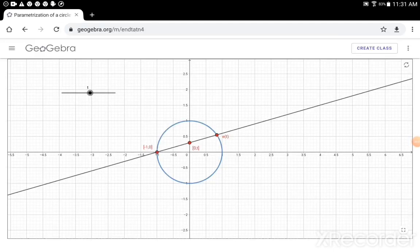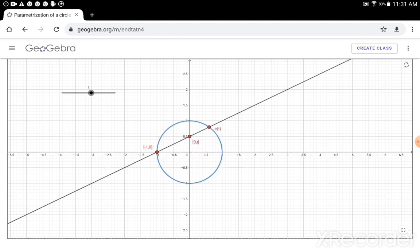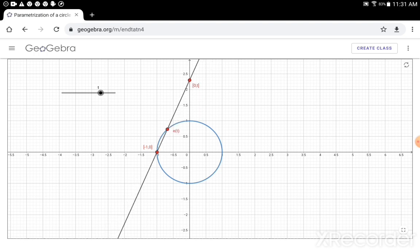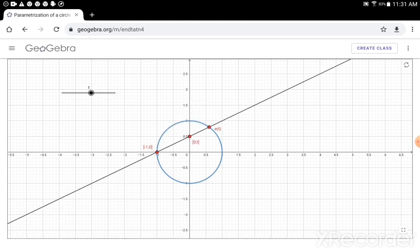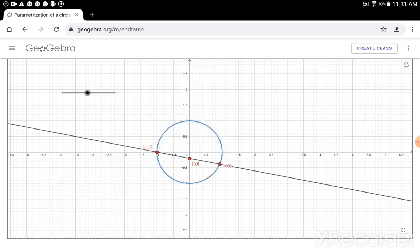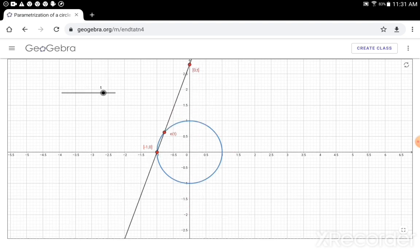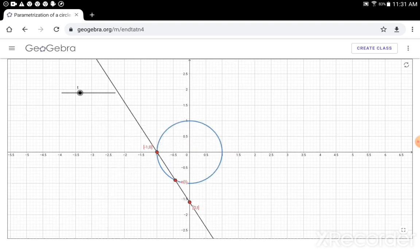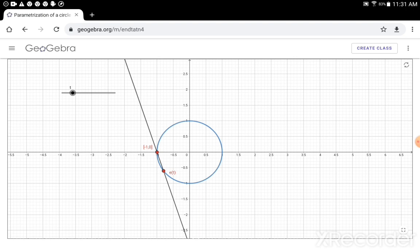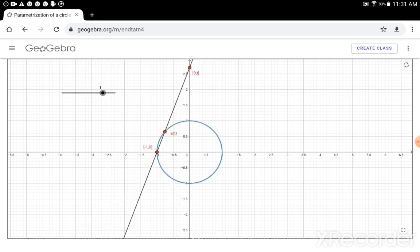Let me show you this in the application. We took the point (-1, 0), and for arbitrary t we draw this line. The other intersection point with the circle we denote e(t), and you see that as we change t — as t moves along the y-axis — e(t) moves along the circle. So indeed we have constructed the correspondence between numbers and points on a circle.